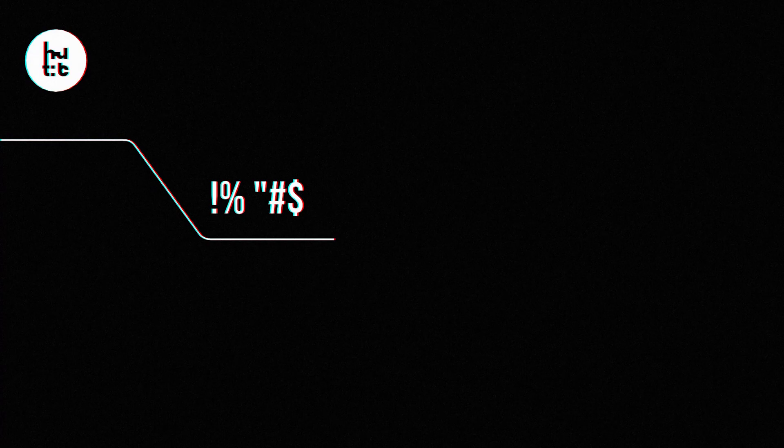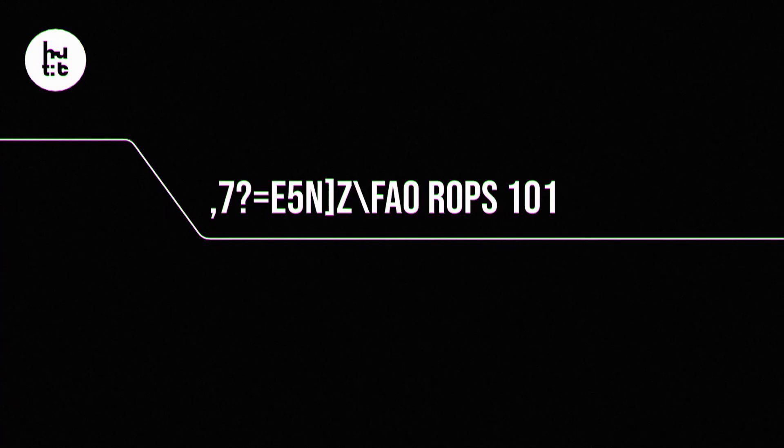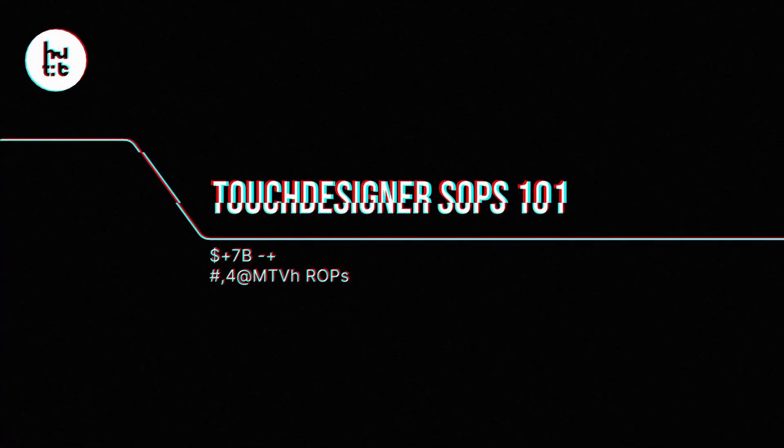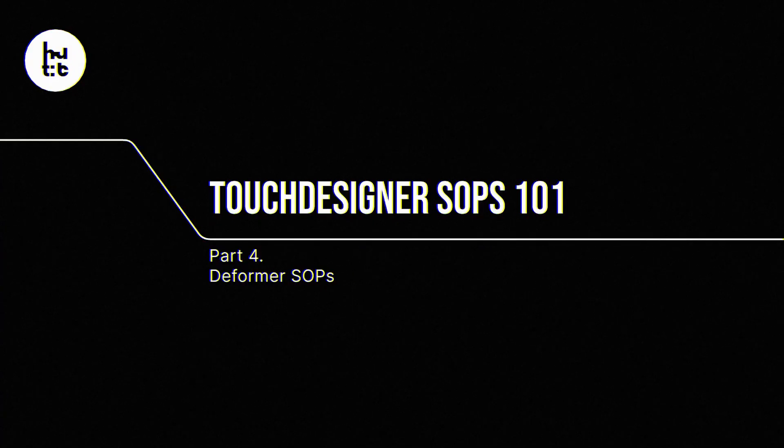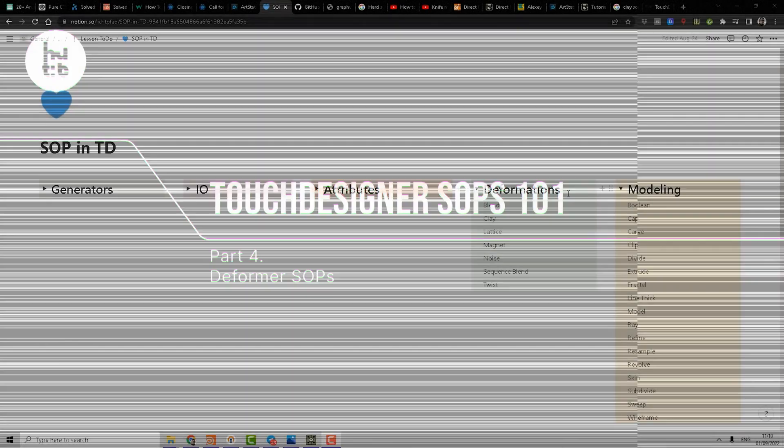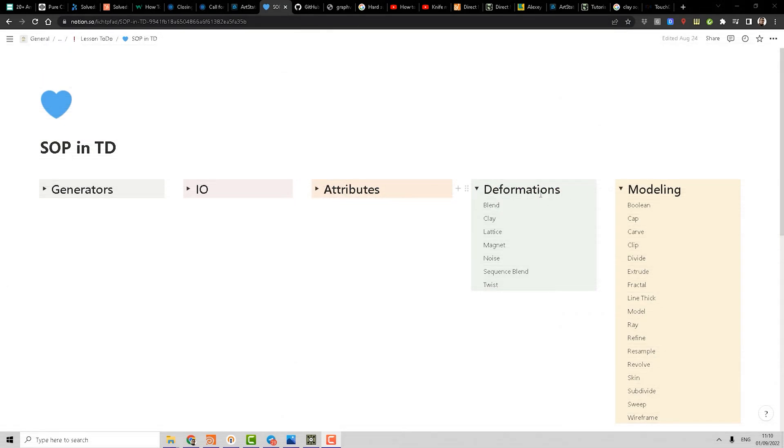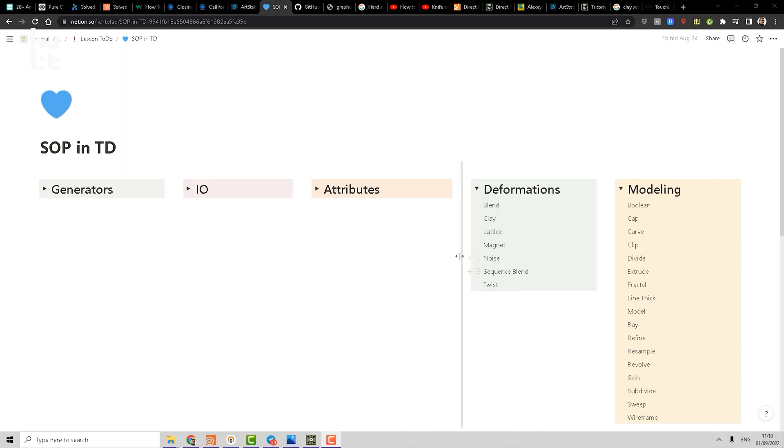Hello, let's continue the walkthrough of the TouchDesigner SOP operators. Now we're on the deformations department. There are not many operators here. What are deformers? Deformers are operators which don't change topology but move the points using different algorithms. Let's start with lattice.